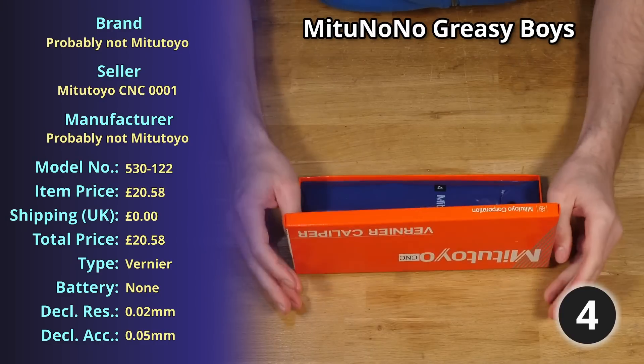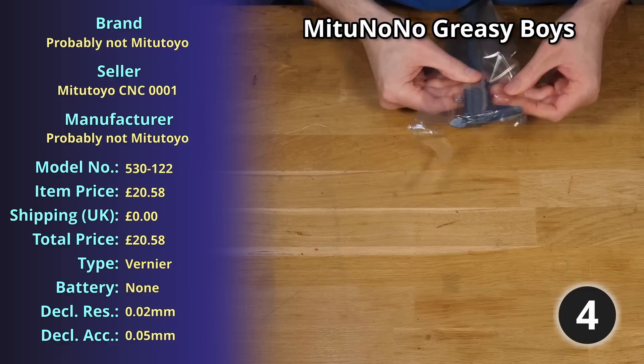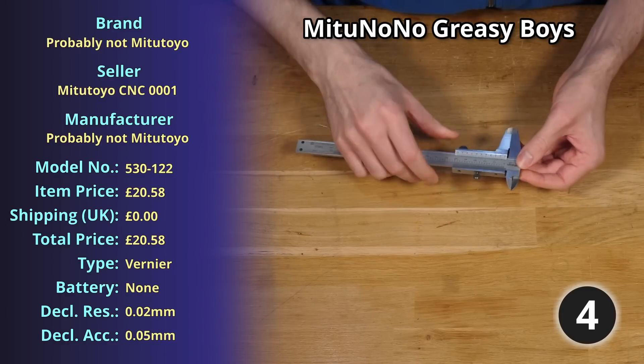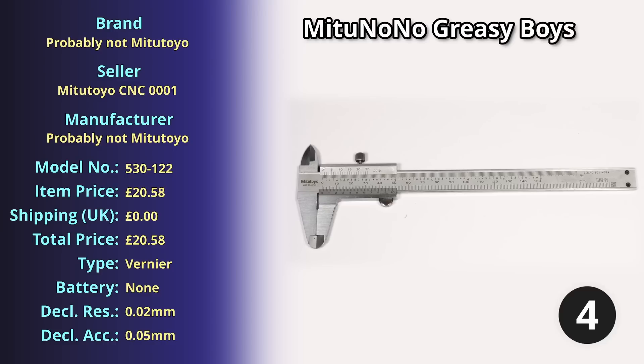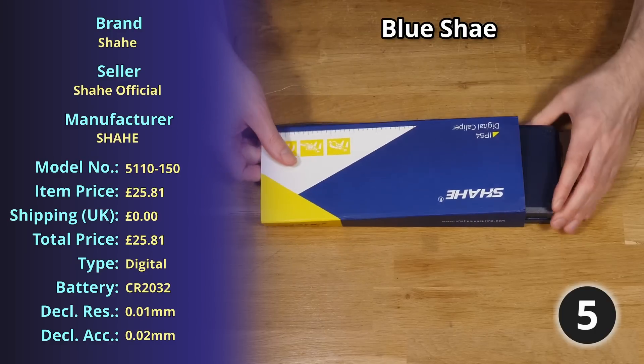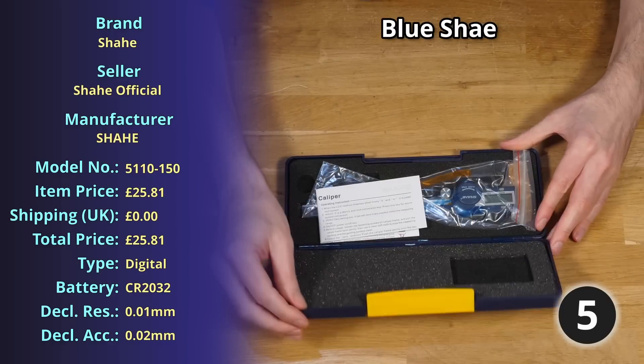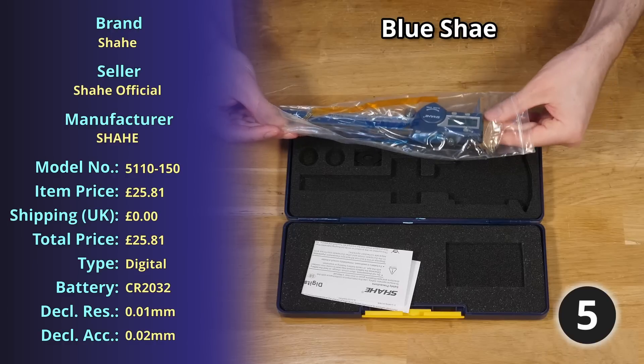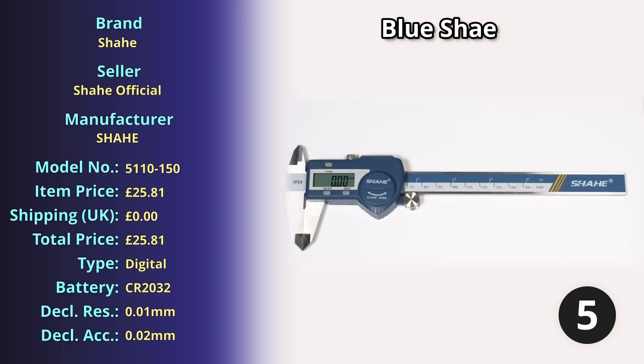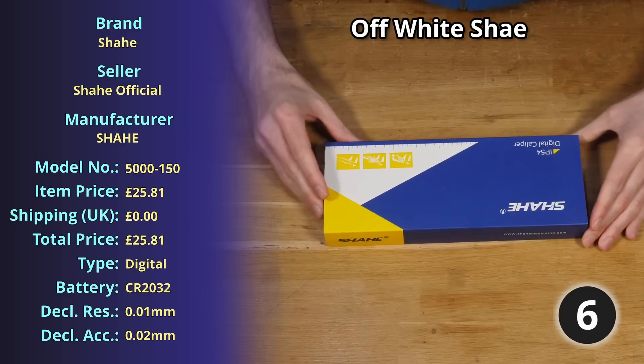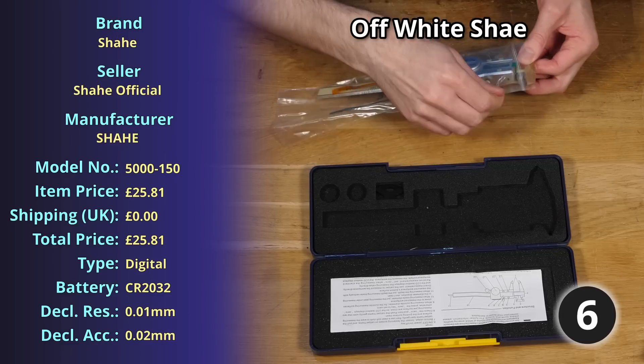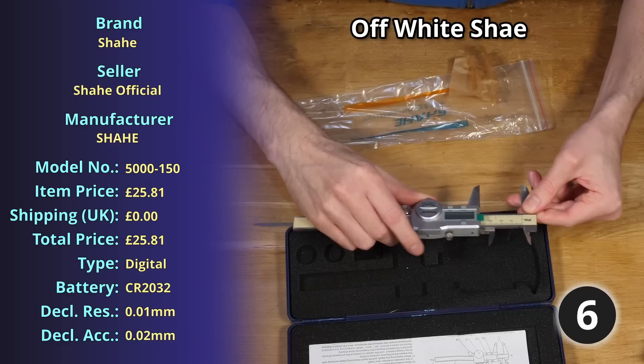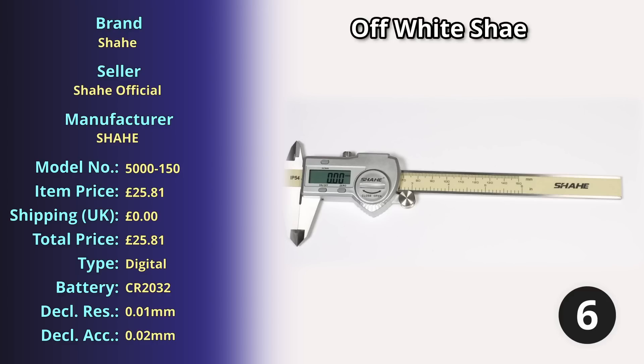At item number four we have the MeTooNoNo Greasy Boys, a mild steel vernier caliper weighing 148.84 grams for which I paid £20.58. At item number five we have the Blue Shahes, a stainless steel digital caliper weighing 166.66 grams for which I paid £25.81. Next we have item number six the Off-White Shahes, another stainless steel digital caliper weighing 166.73 grams, also £25.81.